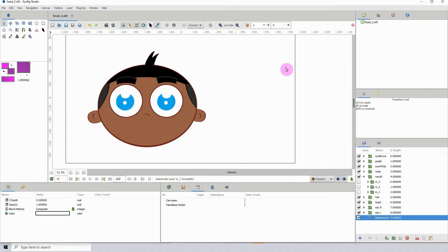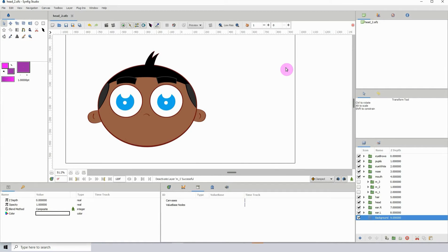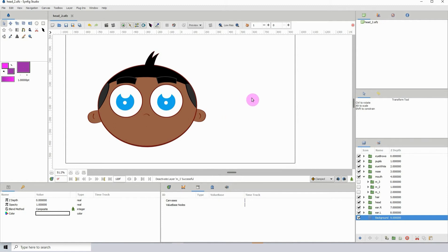Welcome to another Synfig tutorial. In this one I'm going to show you how you can make a switch controller. Now that's not the official name, but I'm just going to call it that because the name makes sense. Essentially what we'll be doing is creating a switch that we'll be using to control the change of the mouth shapes.